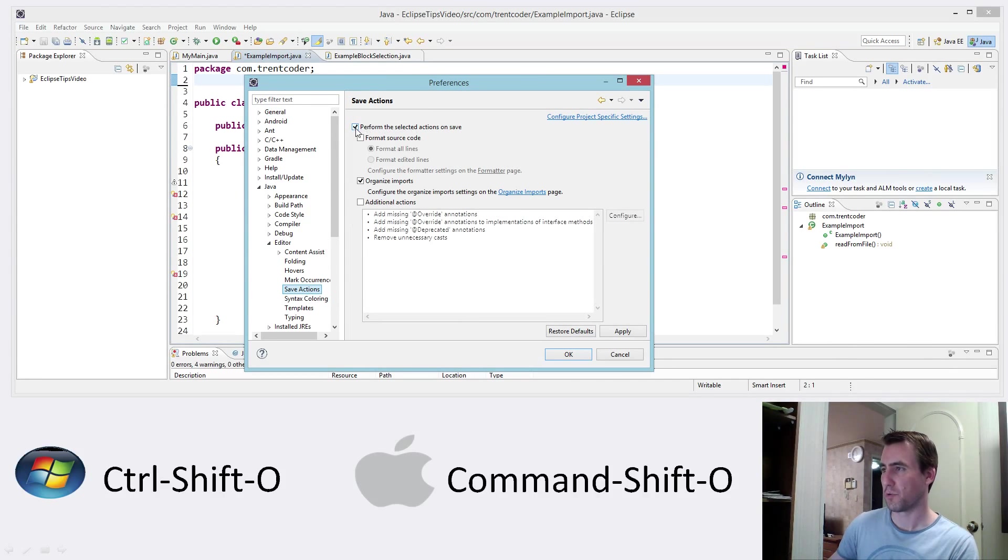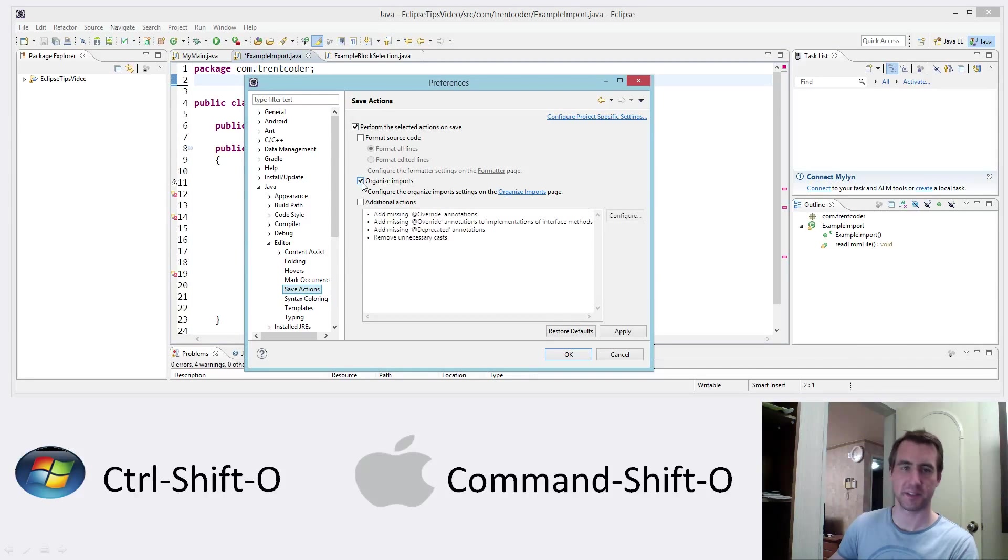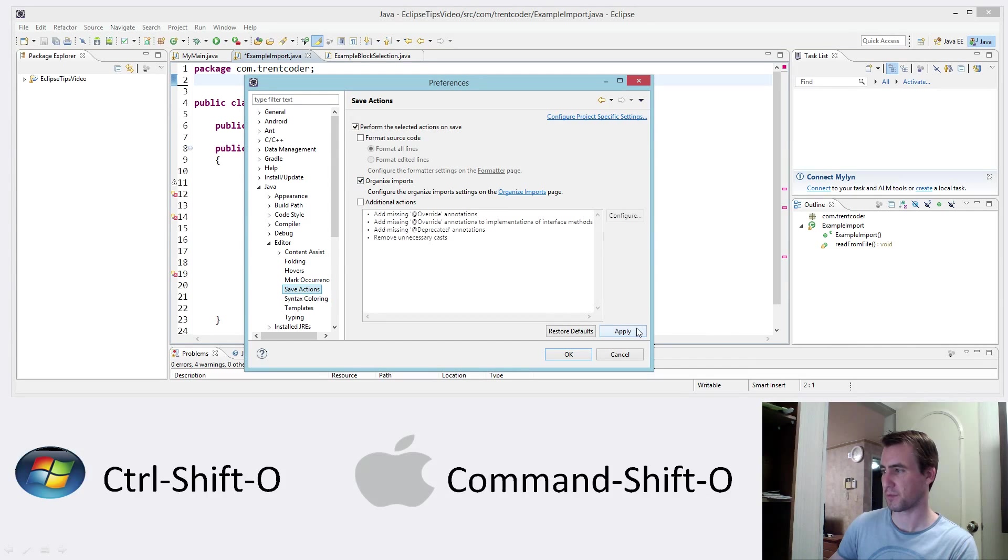Okay, so make sure this is selected. Perform the selected actions on save. And then I have organized imports selected. Okay, so I'm going to click apply. OK.